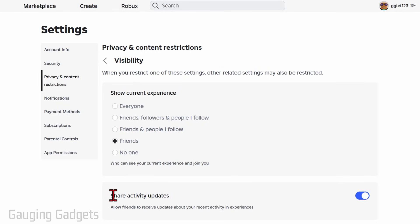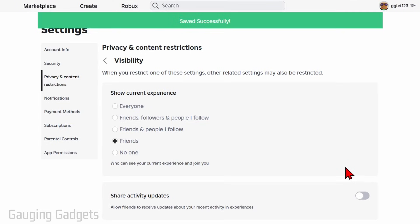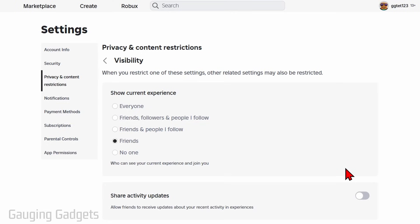And then after that, go to the bottom and toggle off share activity updates. And this will stop your activity from being updated in experience.